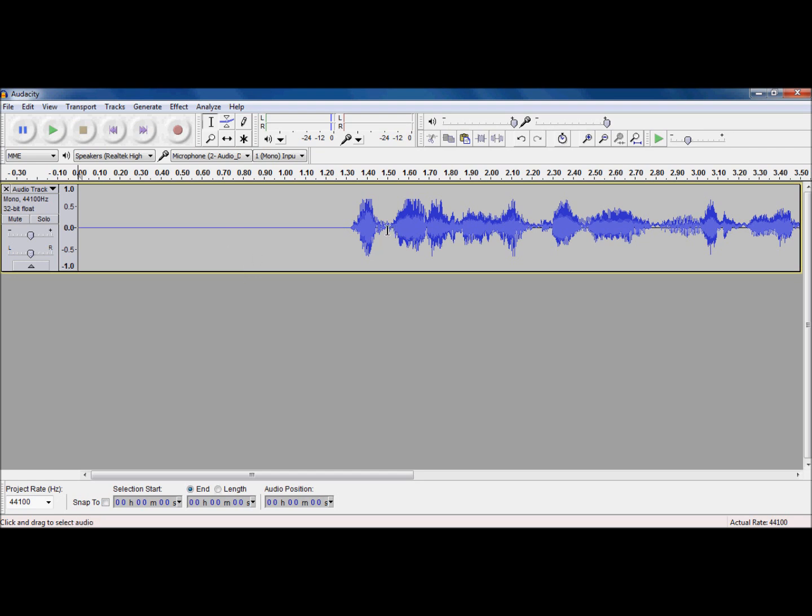Now, fade in, fade out, what do you think they're going to do? They're going to fade in the audio so it sounds more natural. So it doesn't sound like all of a sudden it just starts right up. So, let's highlight the very beginning of my audio.